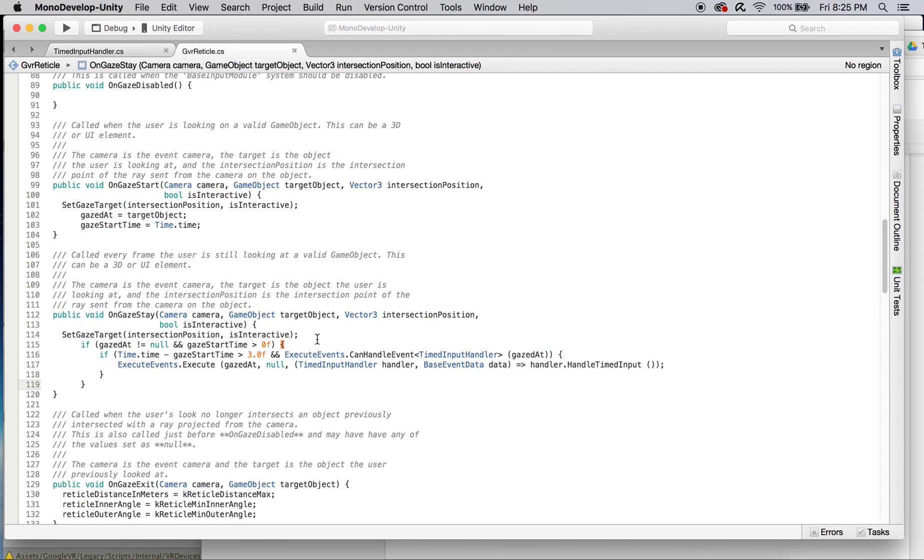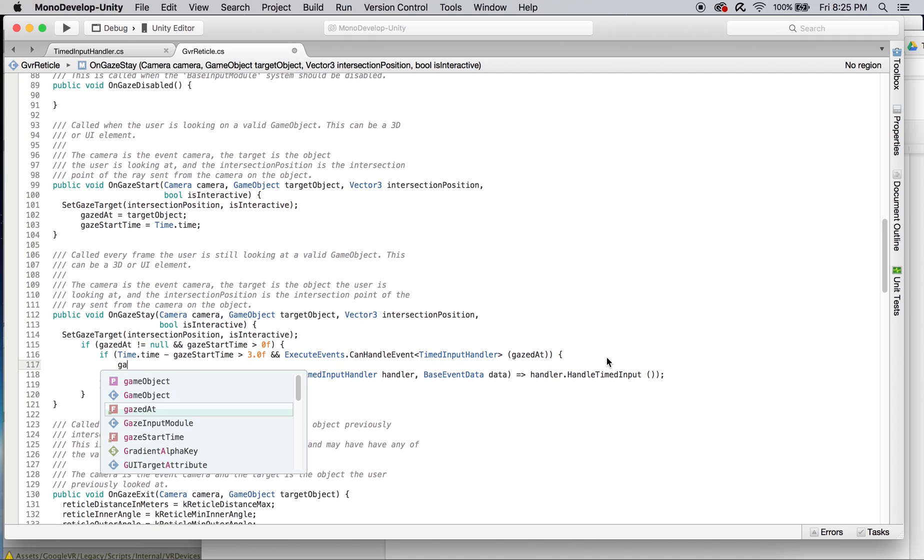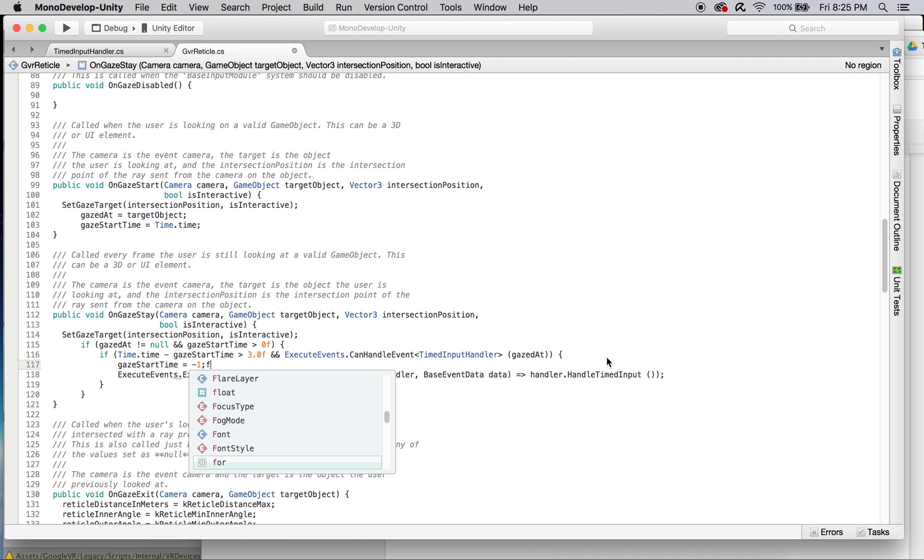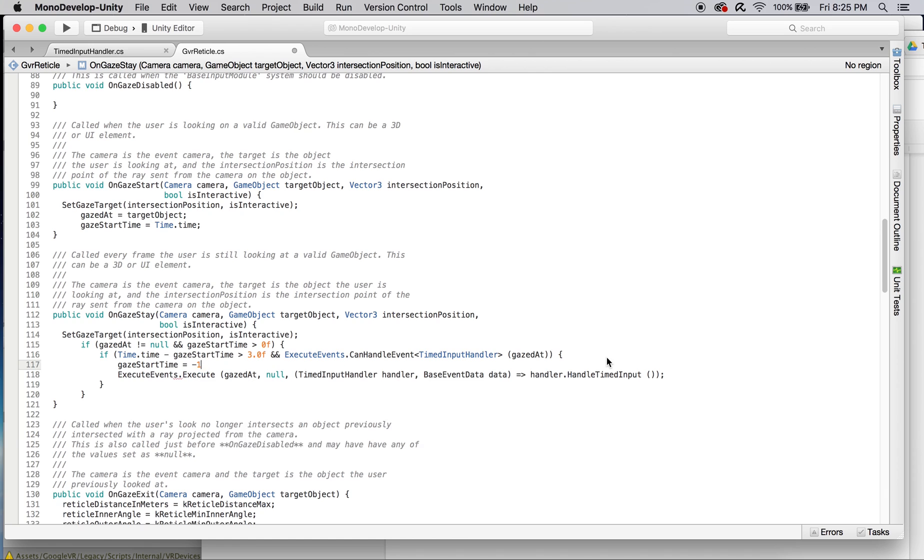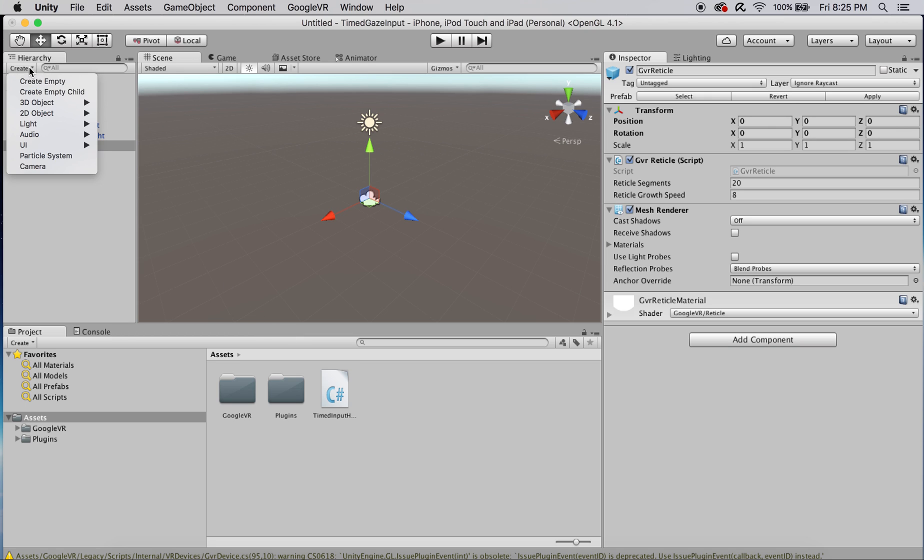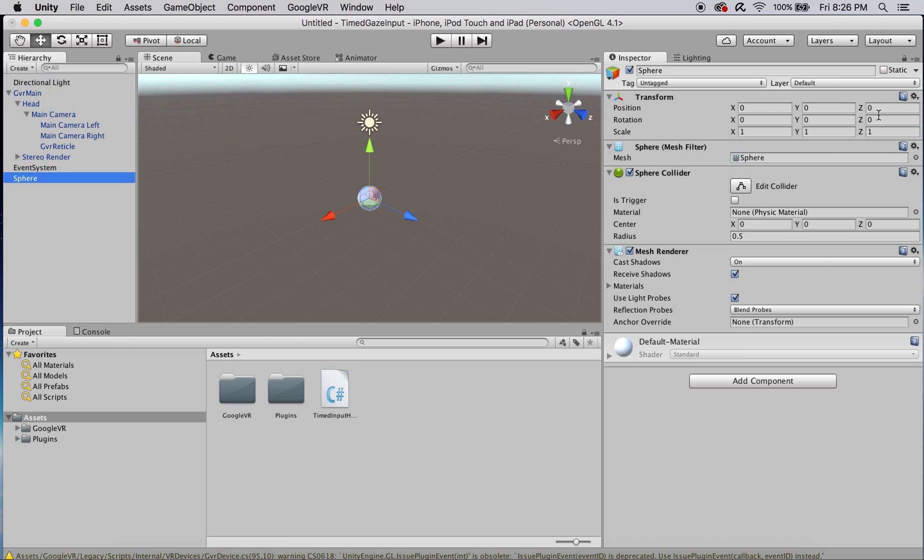Now that we've set up how events will be set, we just need to find a way to test it and that's actually relatively simple. Let's save that and head back to unity. The first thing we're going to need to do is create a game object. Let's create a sphere and move it in front of the player so you can actually see it.